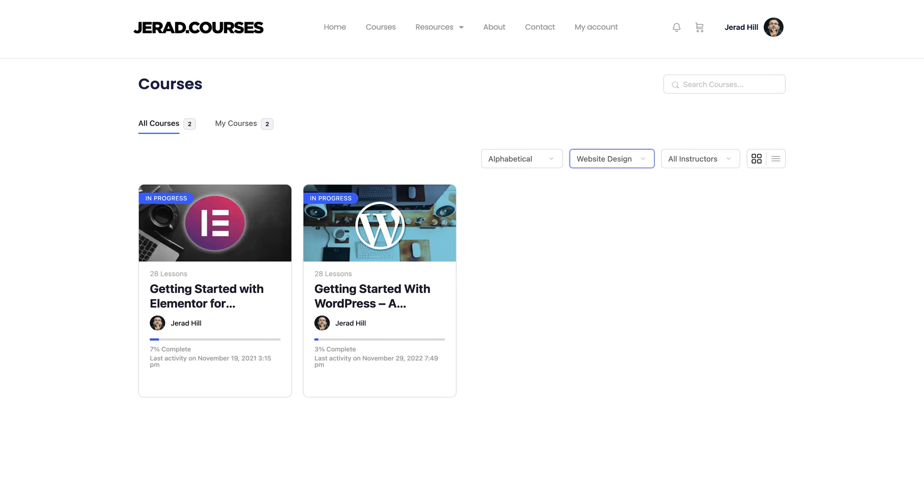If you're new to WordPress and you want to learn more about it, I have two courses for you: a getting started guide for WordPress and an Elementor getting started guide as well. These courses are free and they'll help you understand and learn more about WordPress.